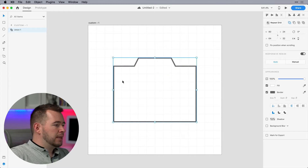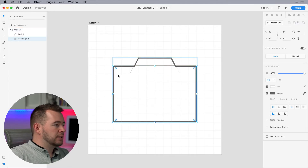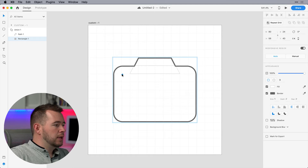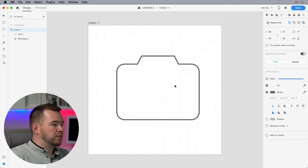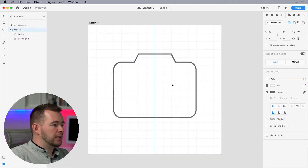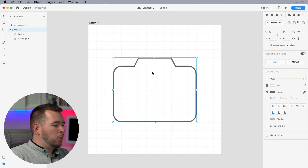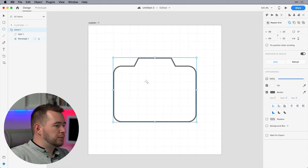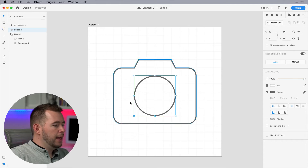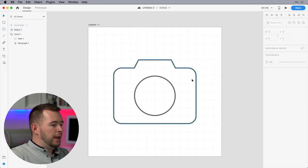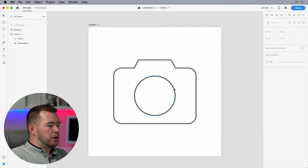And even though I combined them, I can double-click inside, and I might want to change the radius here to 8 pixels around on this camera, so I can change that after the fact, which is really nice. And now I want to create the lens, so I'm just going to throw down a circle and make sure that's centered — and we already have the starting of our icon.